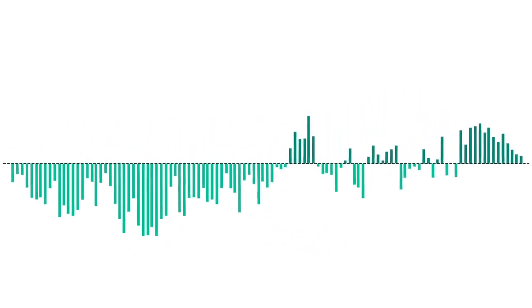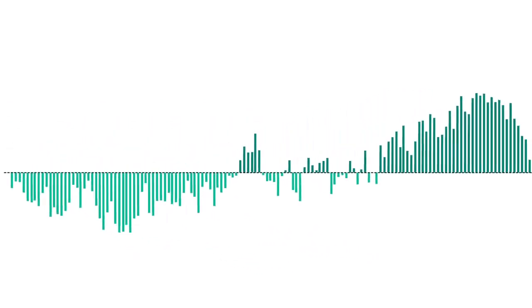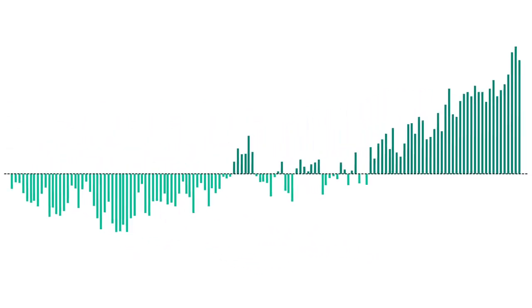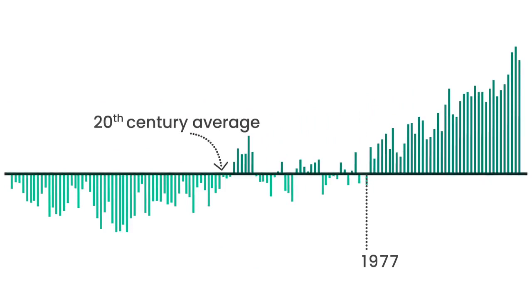The science is clear. Each of the past four decades has been warmer than the previous one, and every year since 1977 has been warmer than the 20th century average.